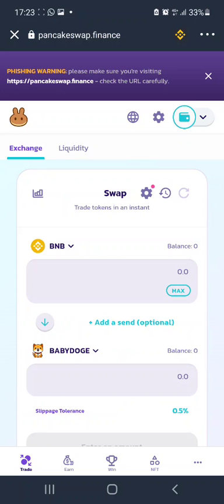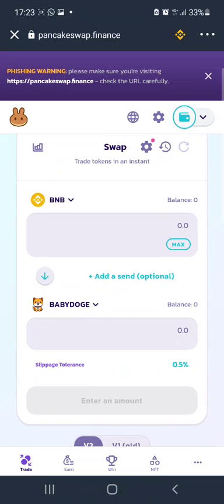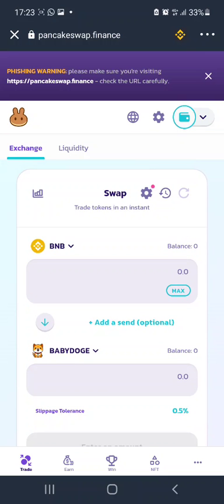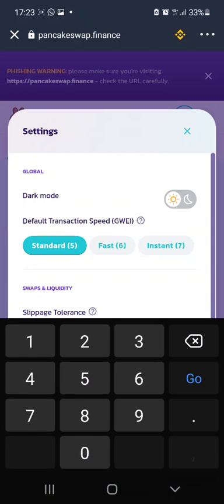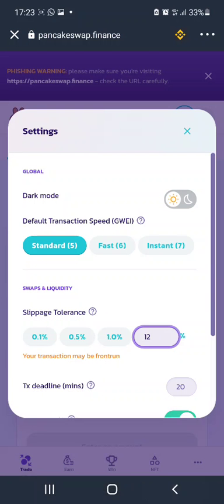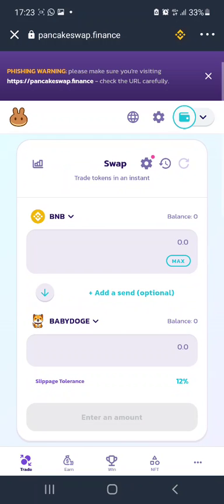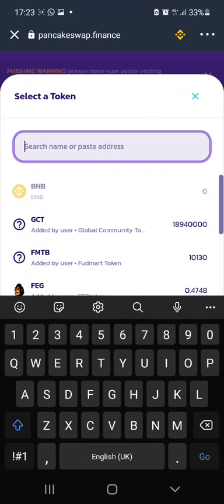Let me give you an example. Say I want to exchange BNB for Baby Doge — at 0.5% slippage tolerance it will give that error. But if I set it to 12%, the transaction is going to go through.